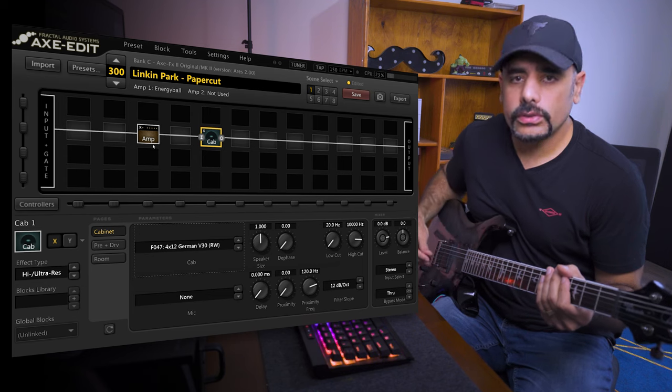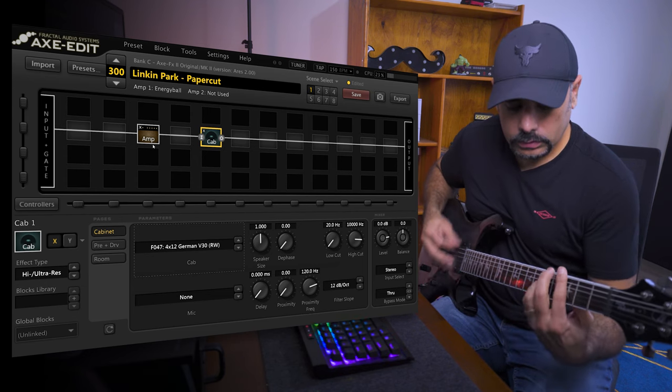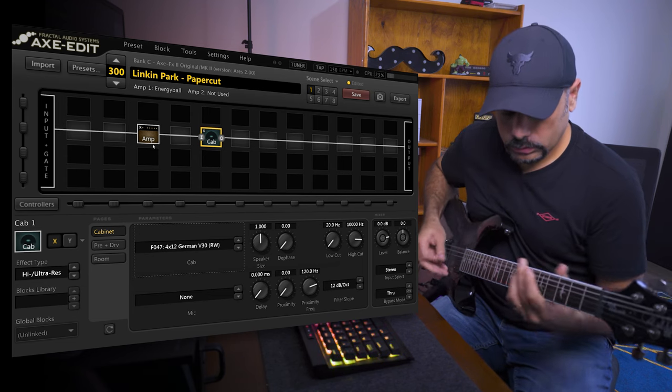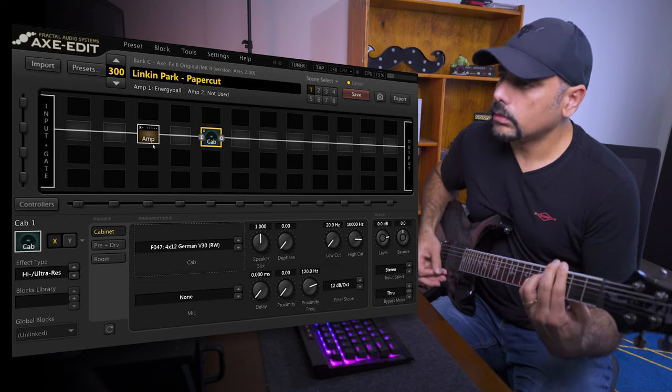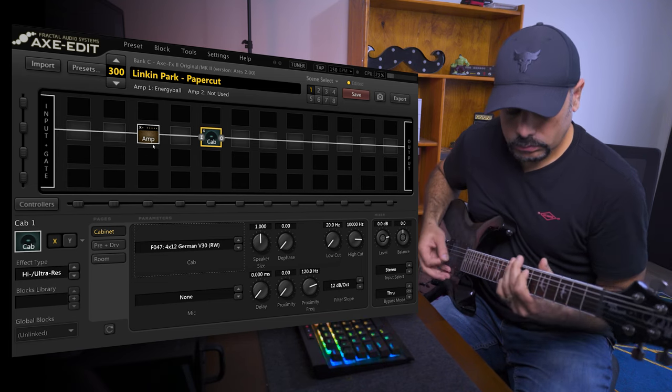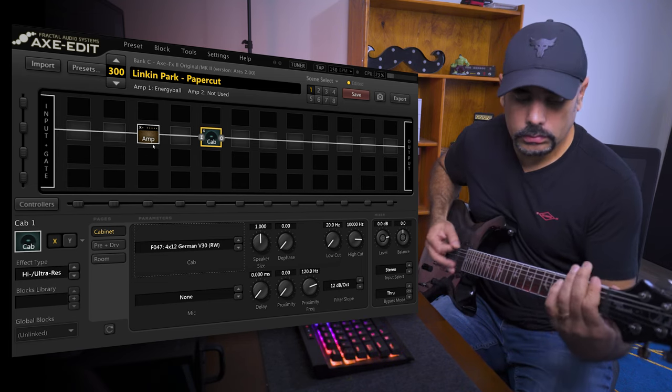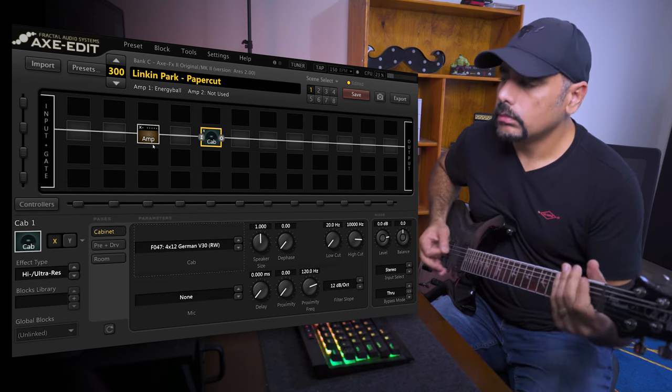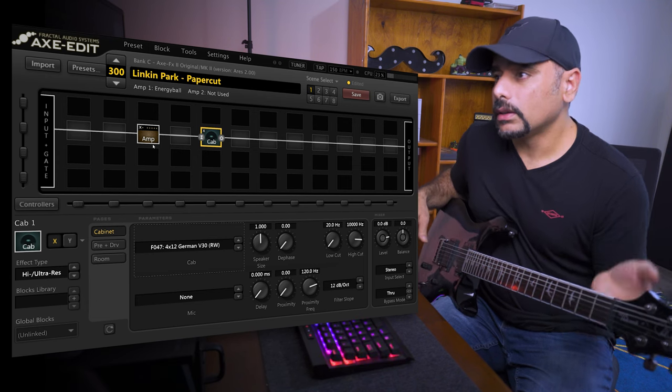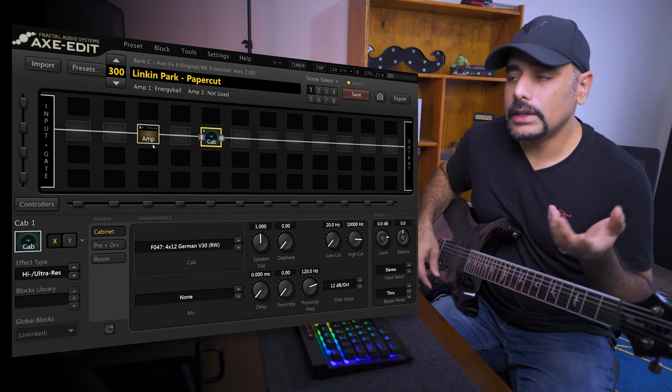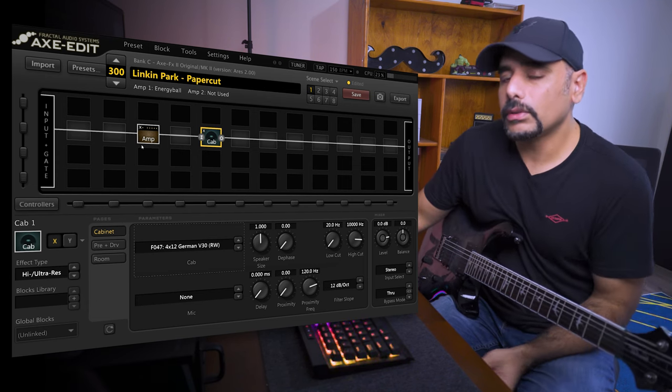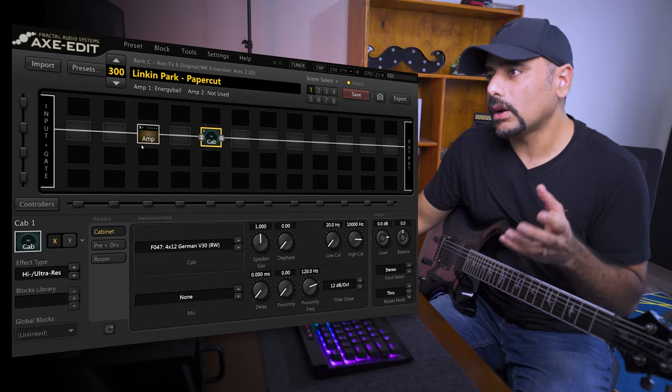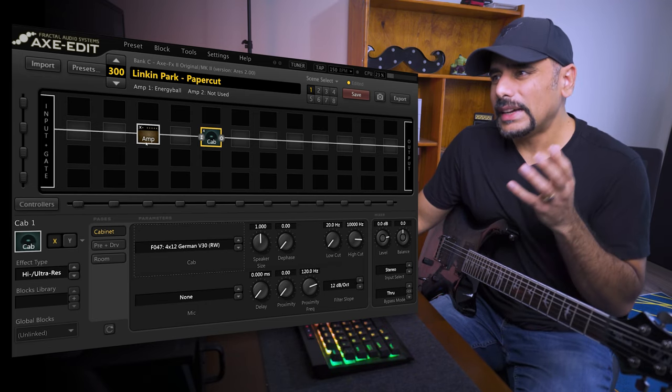So let's go ahead and hear how the preset is sounding now at stock settings. Right off the bat, you can hear that this amp sounds really decent even at the stock settings. But obviously we're going to tweak a lot of things to make it sound a little bit more better. I think it sounds a little boomy at the moment.